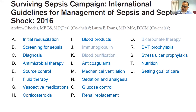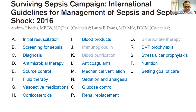A few things have been removed from the previous guidelines: use of immunoglobulin is out, there is no enough evidence for blood purification so that is also out, and use of bicarbonate therapy is not advised at this point of time.